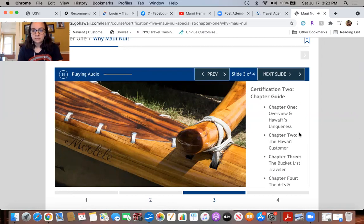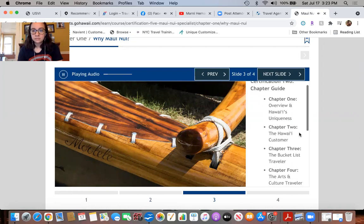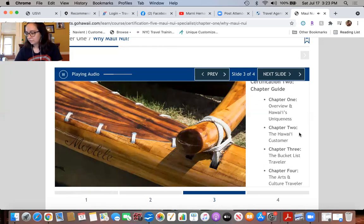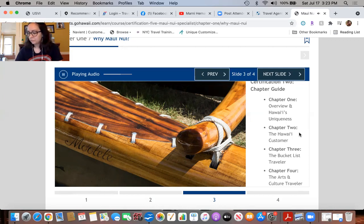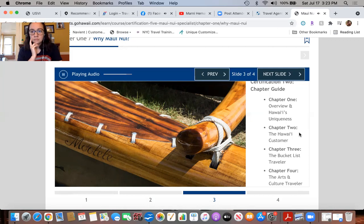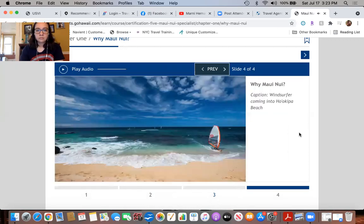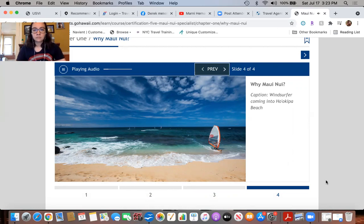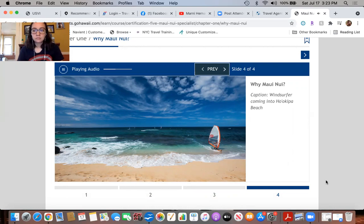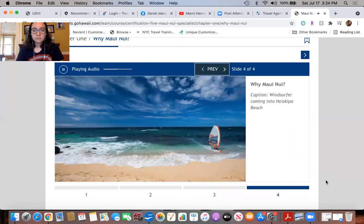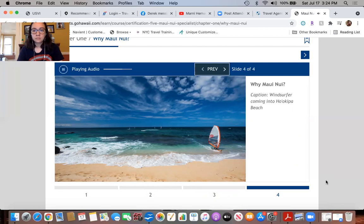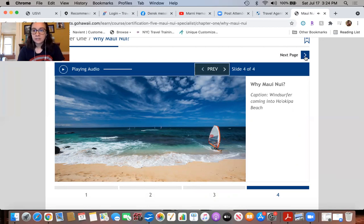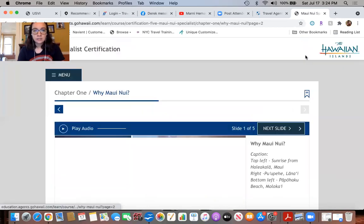In certification two we explored the main traveler types that comprise the Hawaii customer, as well as how to market to them and provide unforgettable experiences. Now it's time for more in-depth training on each of the major islands. Certification five and its four chapters are devoted to Maui Nui, which are the islands of Maui, Molokai, and Lanai. So let's get started.